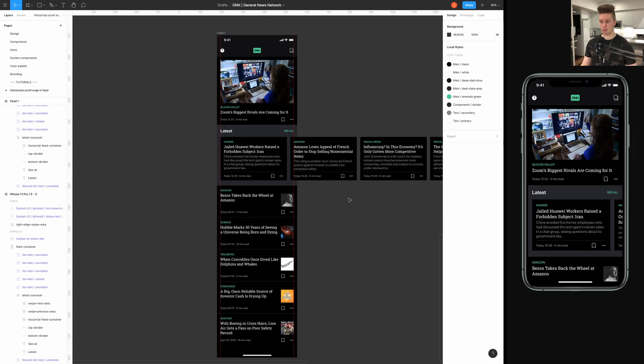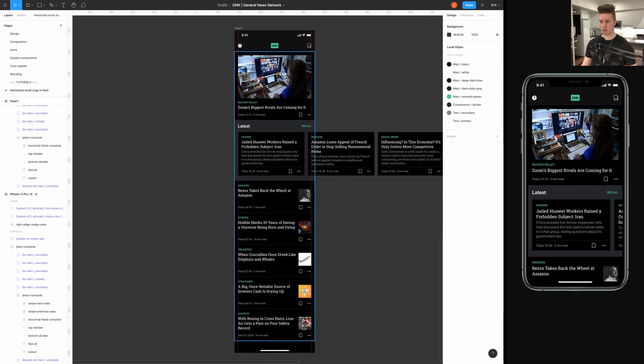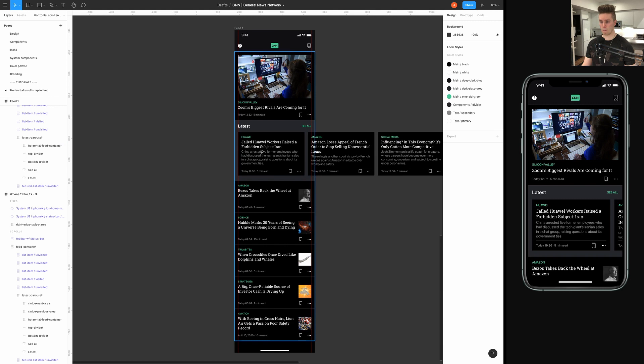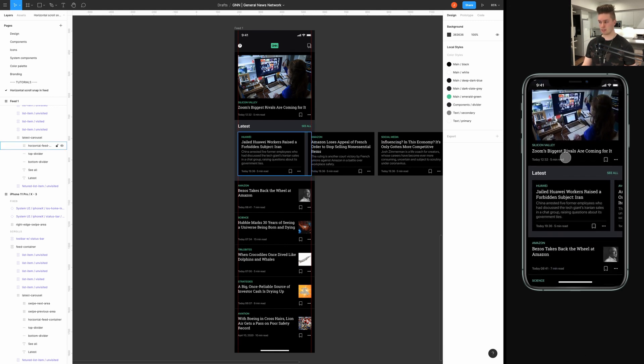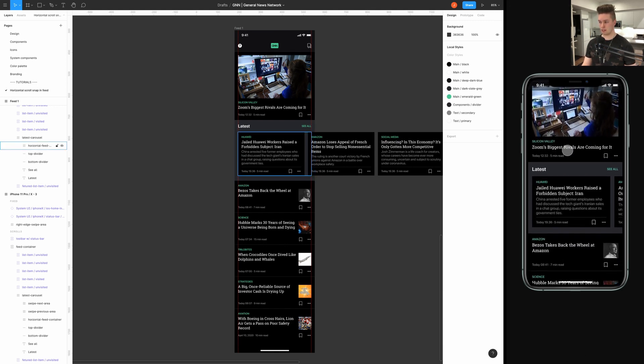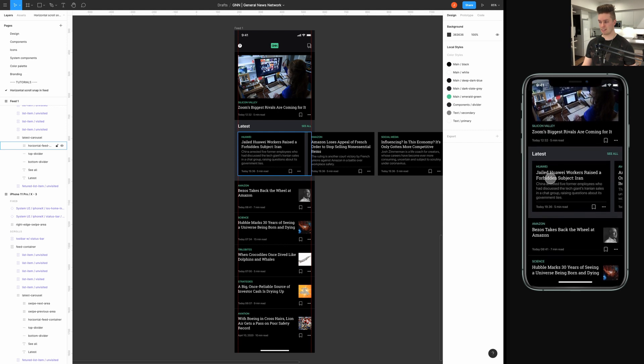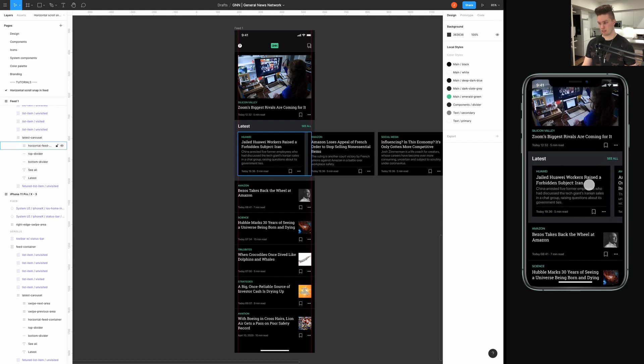So, here we are in Figma and here I have just a generic application, which is a news feed that has elements vertically and horizontally. And on the right, I have the prototype running and currently it does not have any horizontal scrolling, as you can see.